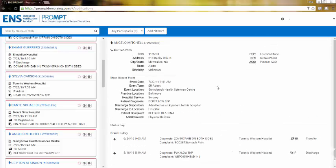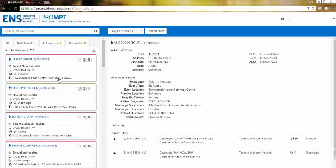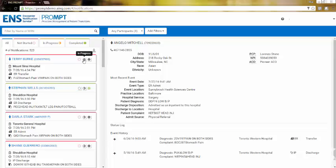ENS Prompt offers users a status feature for tracking and further filtration. Each notification will have three buttons to indicate status. The open circle is for notifications that are not started. The half-filled circle is for notifications in progress. The last filled circle is for completed notifications.